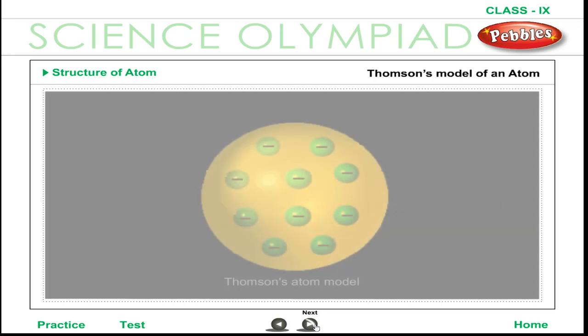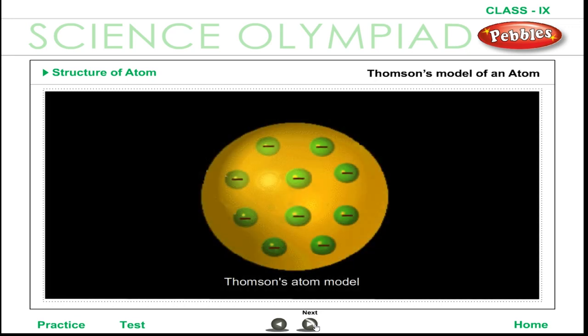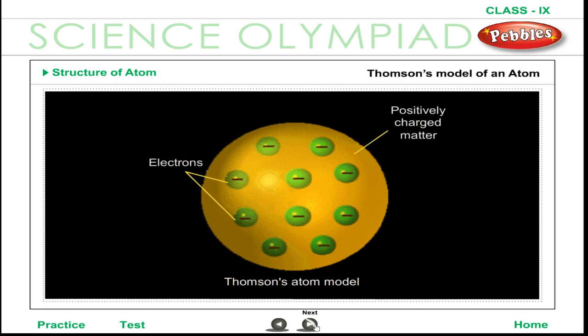The first model of the atom was proposed by J.J. Thomson in 1898. According to this model, the positive charge of the atom is uniformly distributed throughout the volume of the atom, and the negatively charged electrons are embedded in it like seeds in a watermelon. Rutherford's nuclear model was a major step towards how we see the atom today.